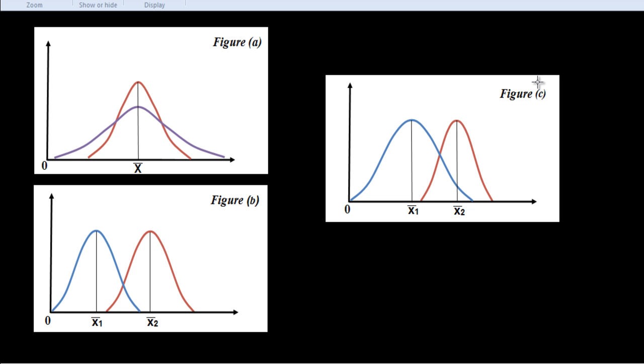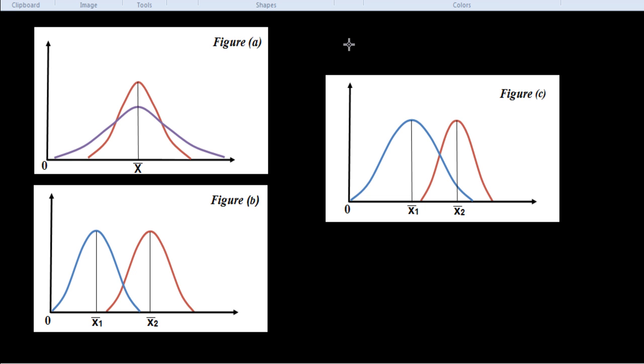Now we see absolute and relative measure of variation. Measure of dispersion may be either absolute or relative. Absolute measures of dispersion are expressed in the same statistical unit in which the original data are given, such as rupees, kilograms, tons, etc. These values may be used to compare the variations in two distributions provided the variables are expressed in the same units of the same average size. In case the two sets of data are expressed in different units, such as quintals of sugar versus tons of sugar cane, or if the average size is very different, such as managers' salaries versus workers' salaries, the absolute measures of dispersion are not comparable. In such cases, measure of relative dispersion should be used.